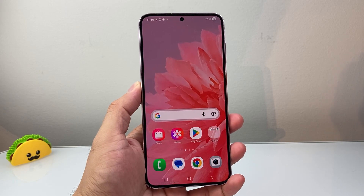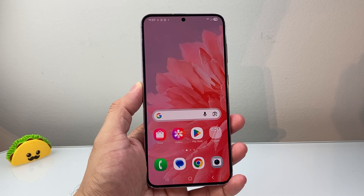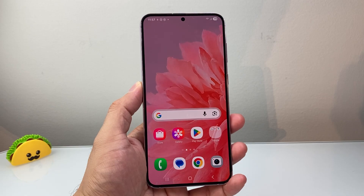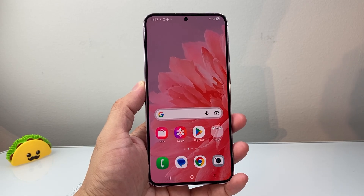Hey everyone, TechnoMenture here. In today's video, I'm going to show you how to hide apps and games on the Play Store. So let's get started.